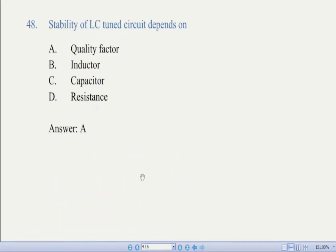Now we come to question number 48: stability of an LC tuned circuit depends on — there are four options. The correct answer is A, quality factor. Quality factor determines the efficiency of an LRC circuit. I will also discuss the quality factor and its formula derivation in detail.